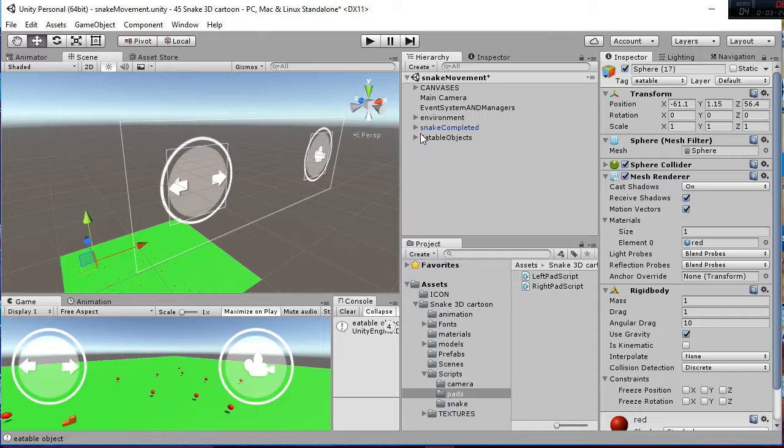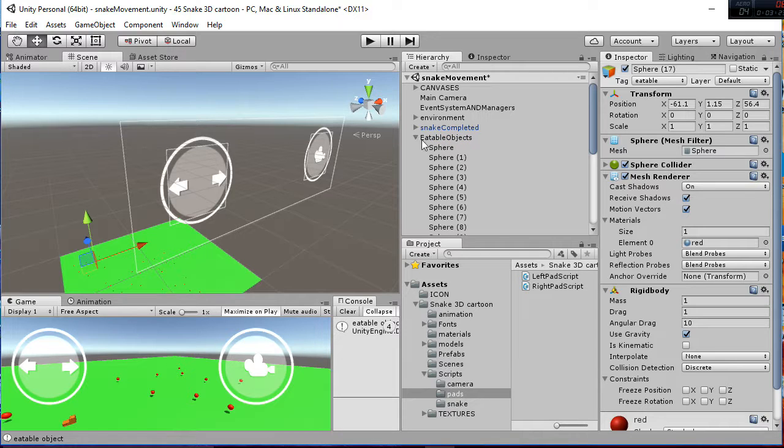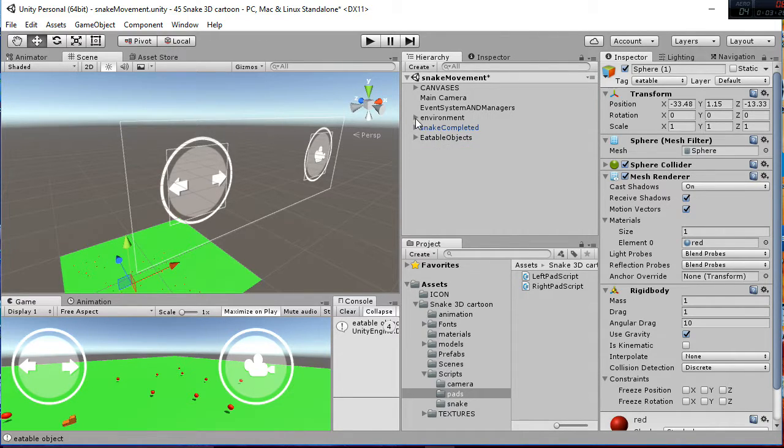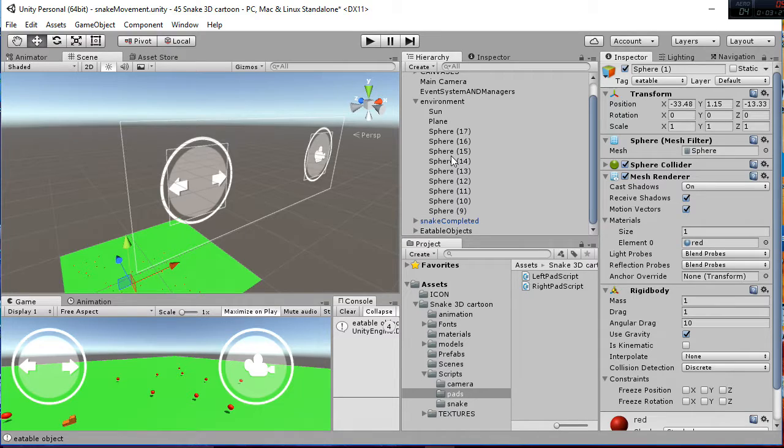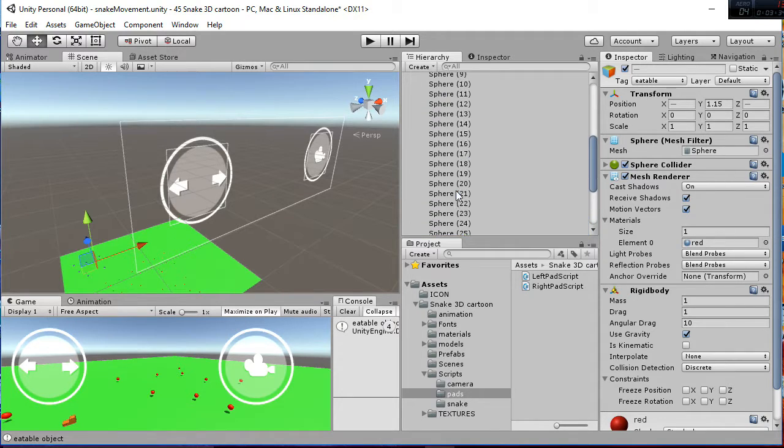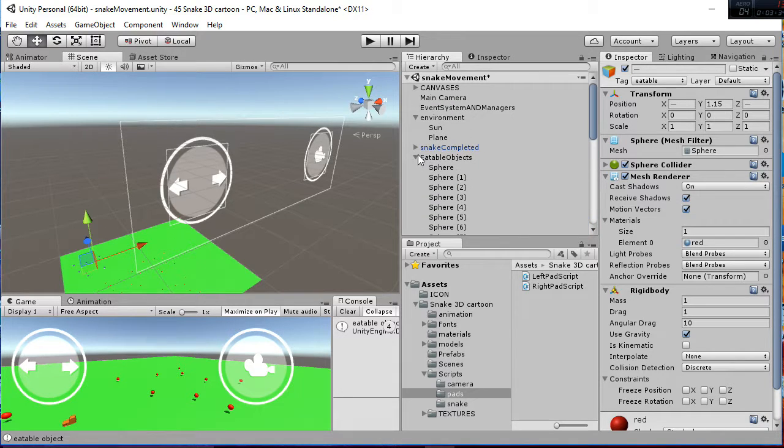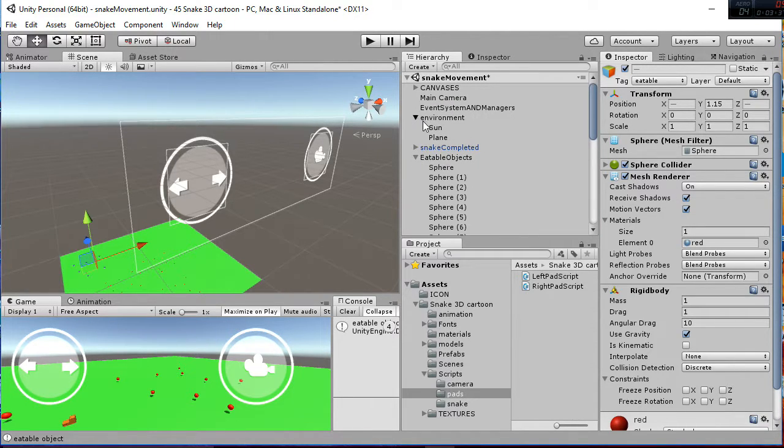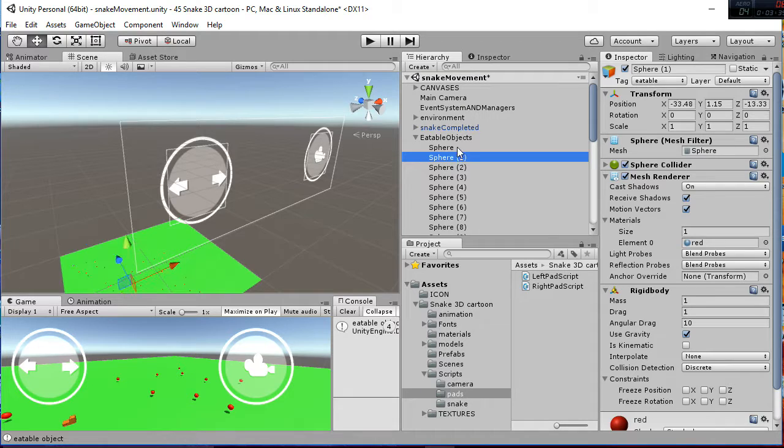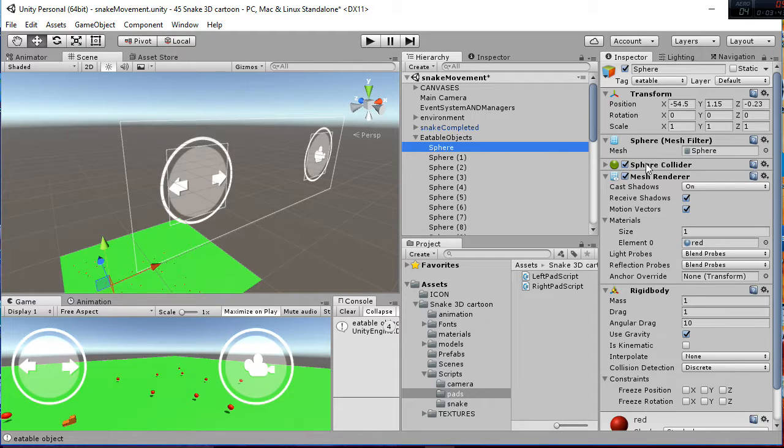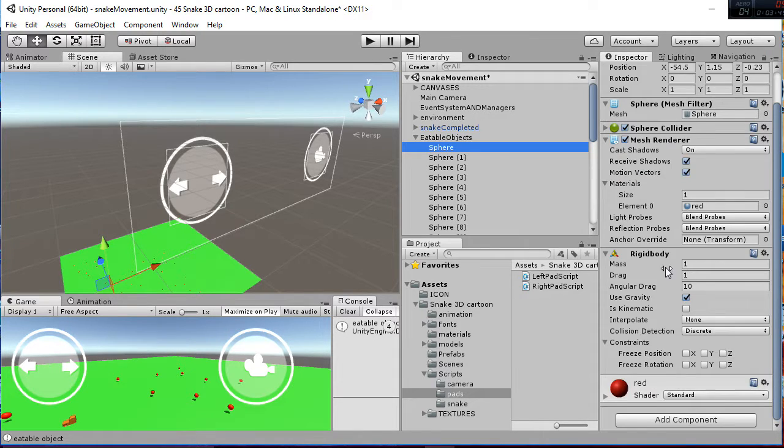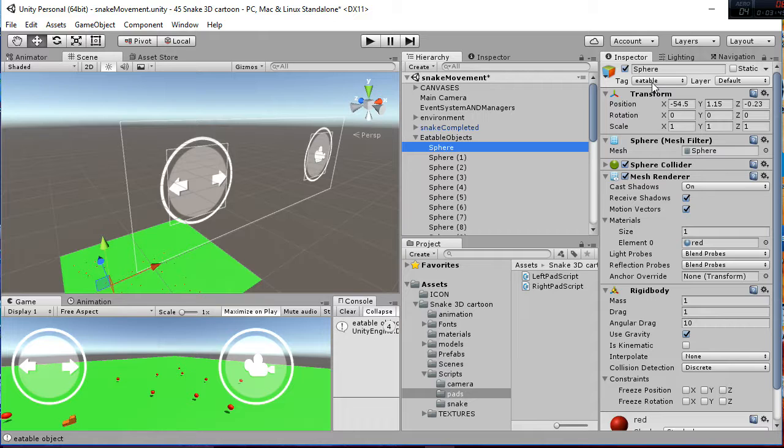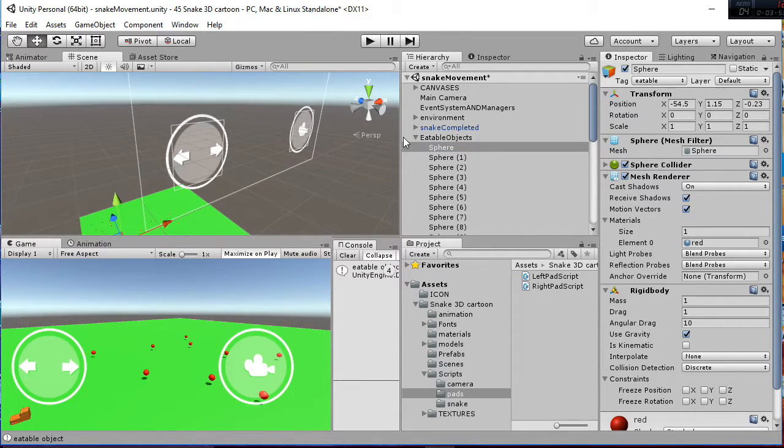Then we have eatable objects, in which I have more spheres. I don't know why we have so many spheres. This is a problem. Some of these spheres were in the environment, but now are all inside eatable objects. So an eatable object, it's in this case just a 3D mesh that has a collider, rigid body, and it's tagged as eatable. So everything that is eatable will produce that animation inside the snake.